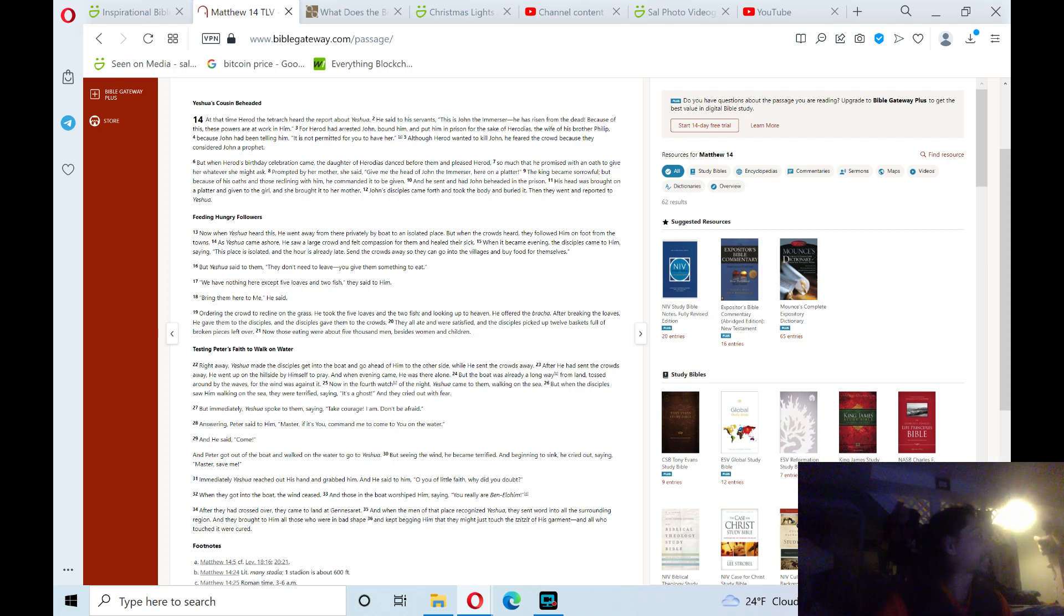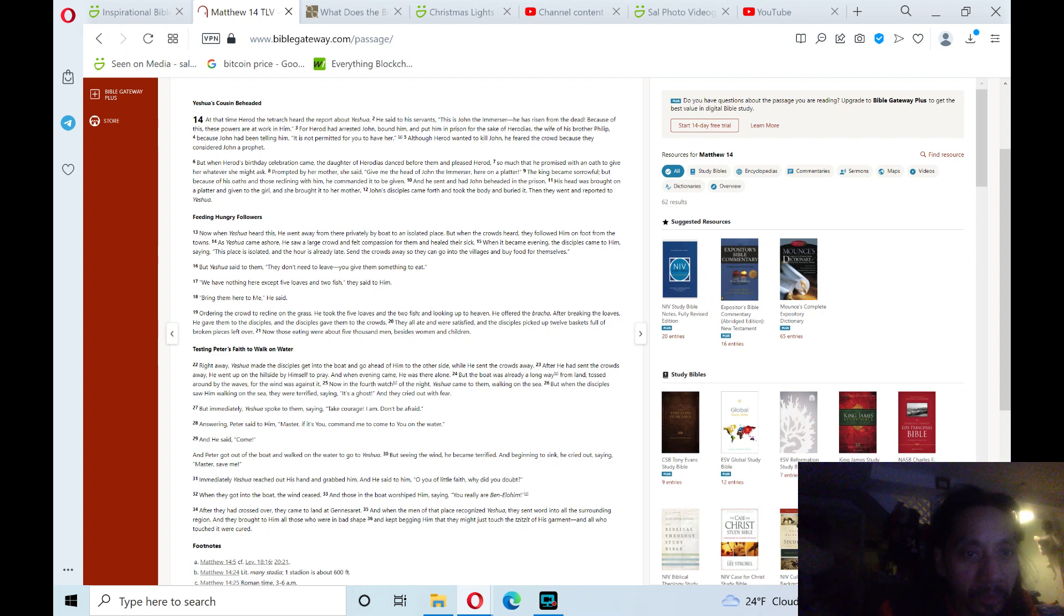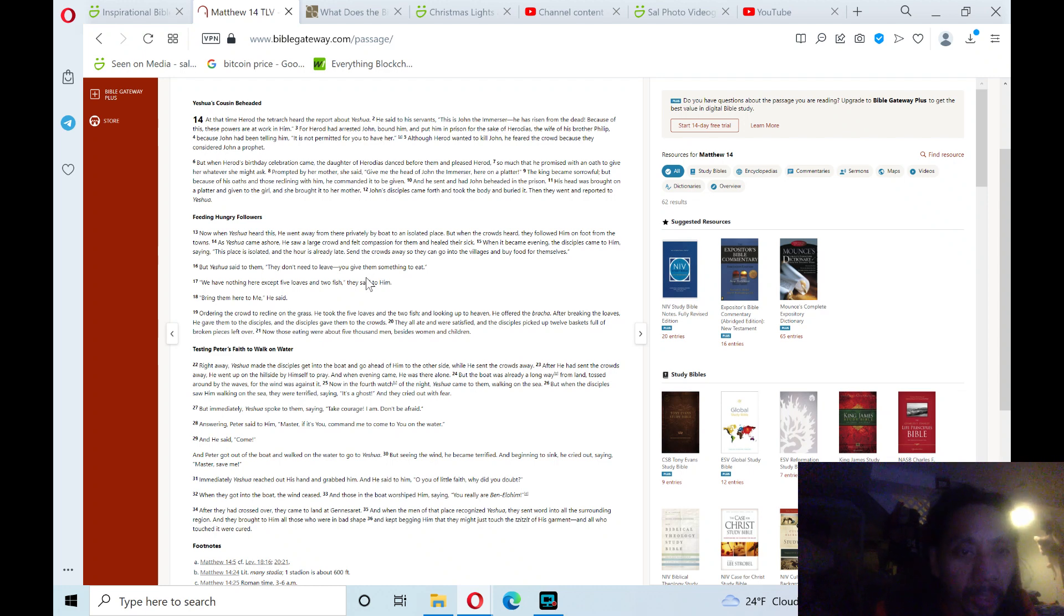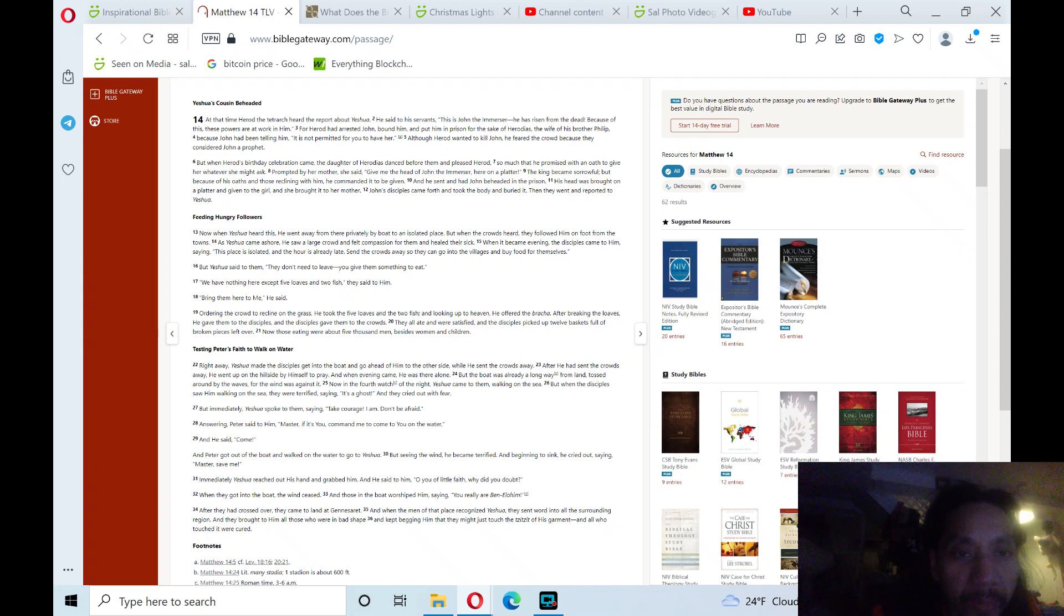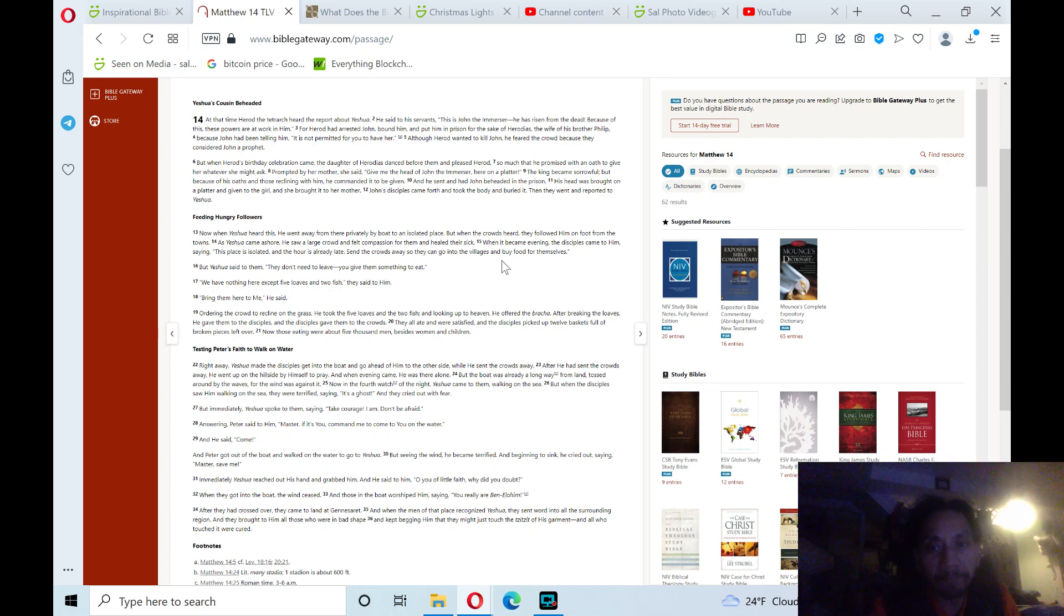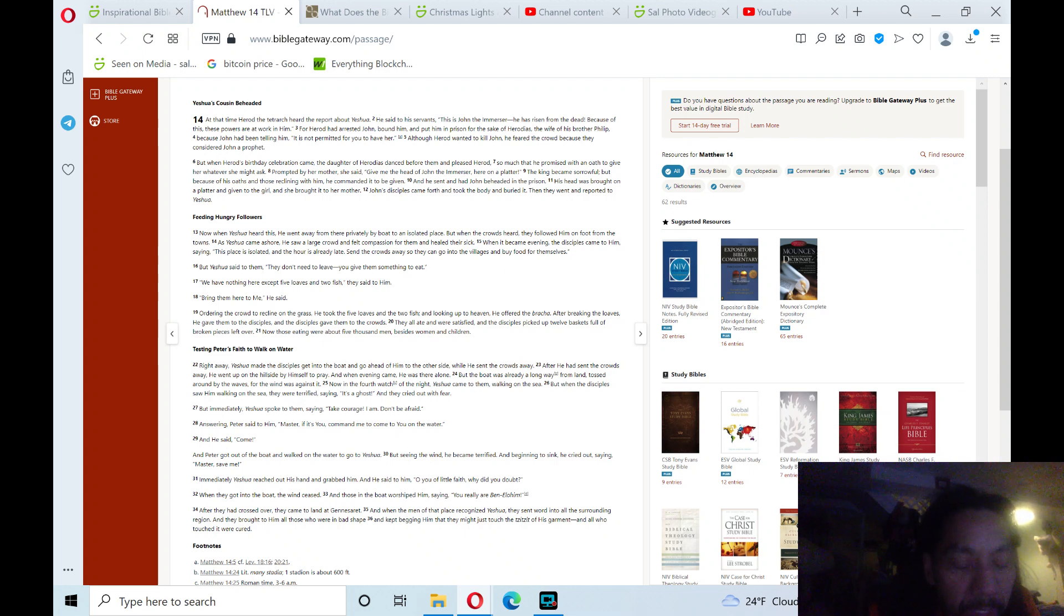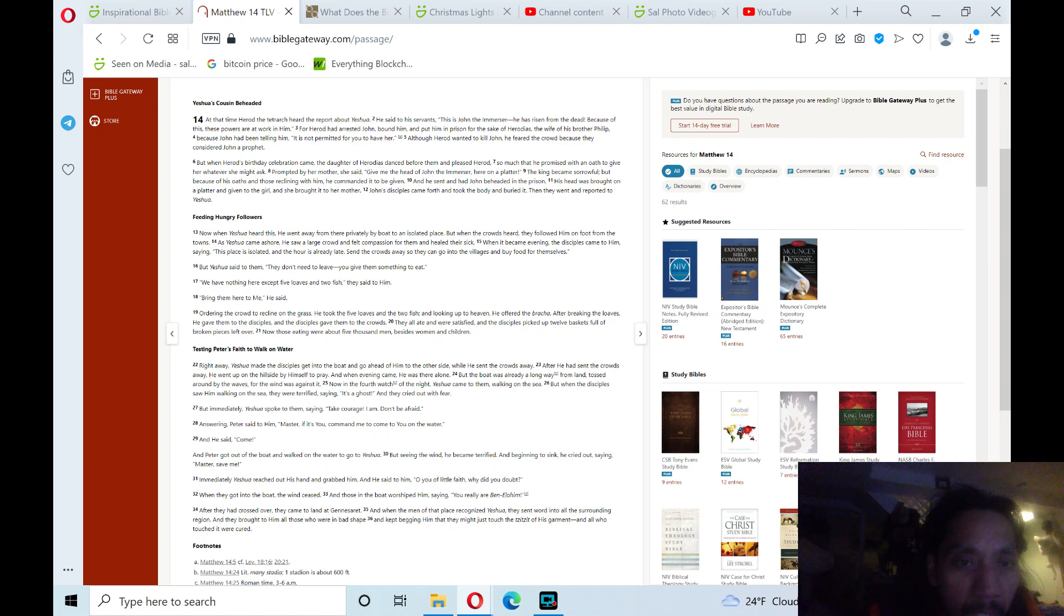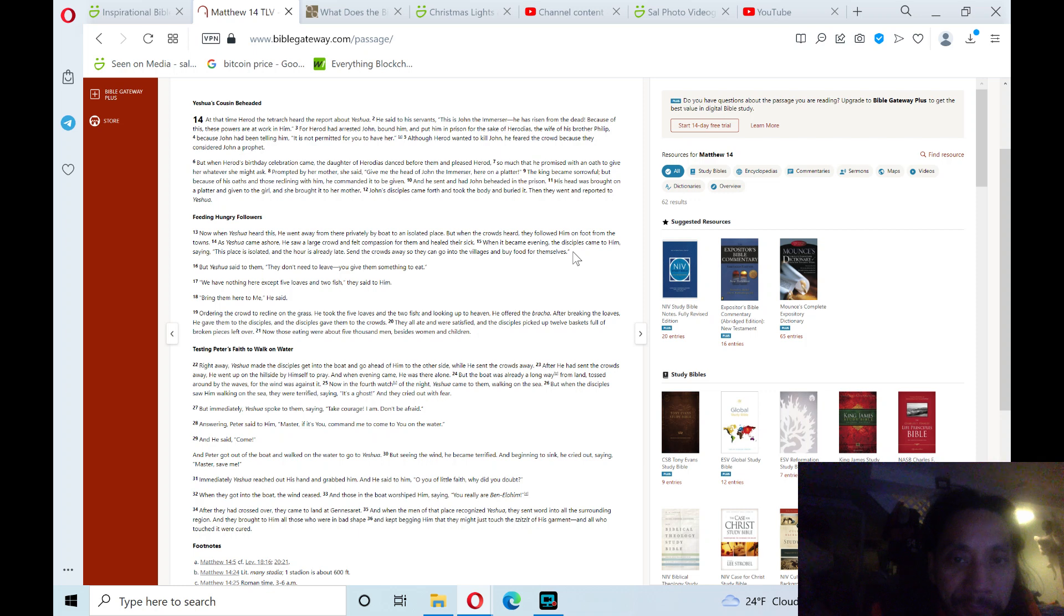The next section theme is feeding hungry followers. Verse 13: Now when Yeshua heard this, he went away from there privately by boat to an isolated place. But when the crowds heard, they followed him on foot from the towns. As Yeshua came ashore, he saw a large crowd and felt compassion for them and healed their sick.